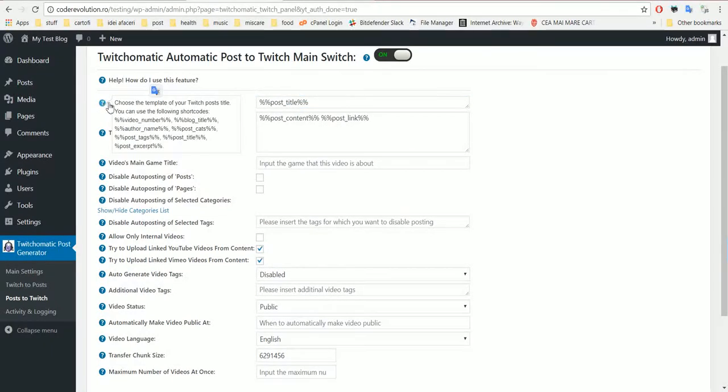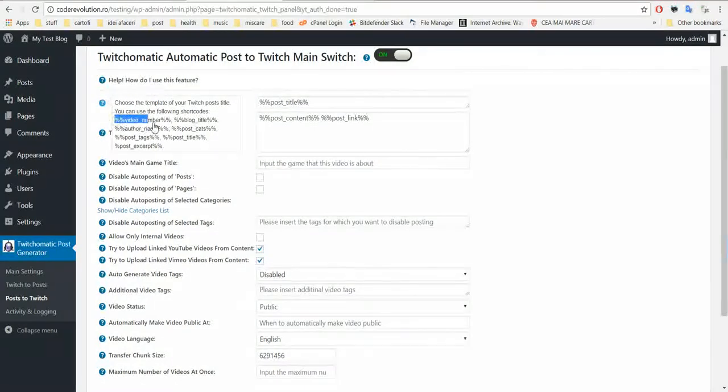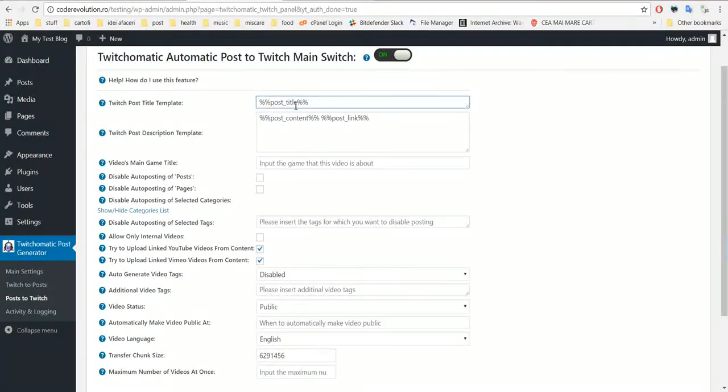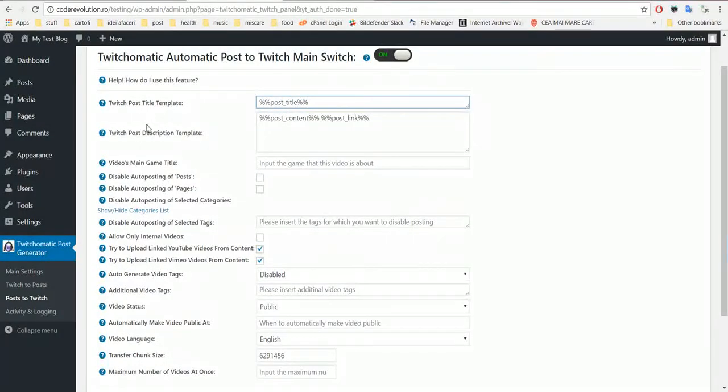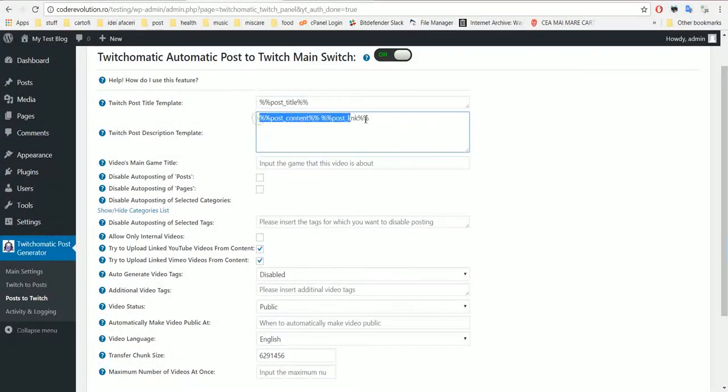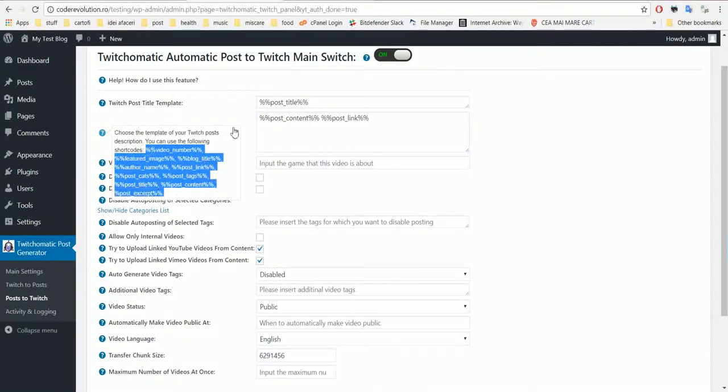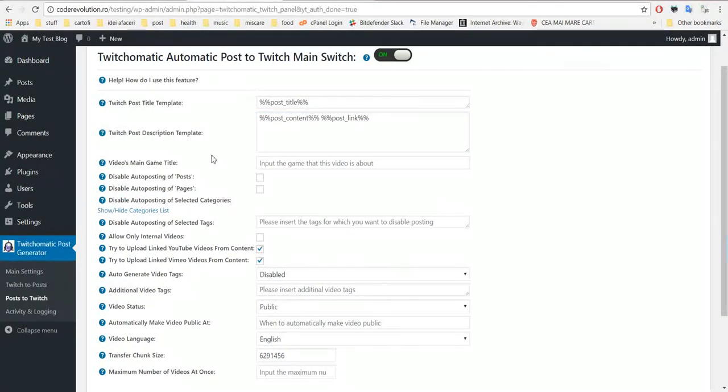For this I have to uncheck this and check this too. This is for YouTube videos - if you link a YouTube video in your content it will be automatically uploaded to Twitch. And this is for Vimeo the same. Let's save the settings but before, here I can edit the post title.